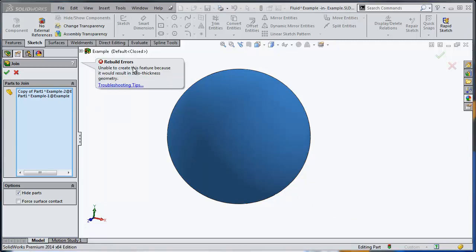And surprise, surprise, I'm getting an error. It says that I cannot really create one solid because in some areas there is linear contact between multiple solid bodies. So I will get what they call zero thickness geometry, which is not possible in real life. You cannot have one solid with zero thickness geometry. You cannot have it also in SOLIDWORKS.